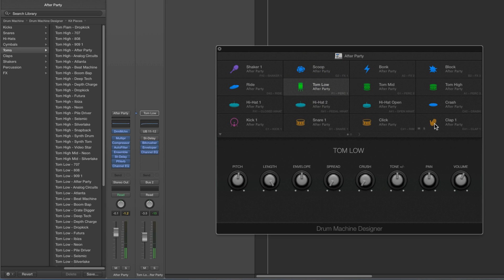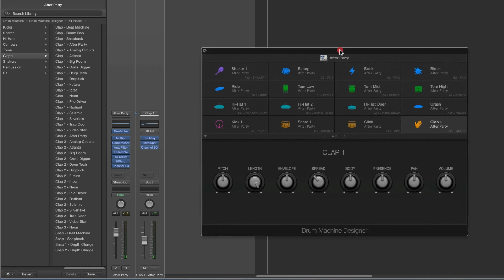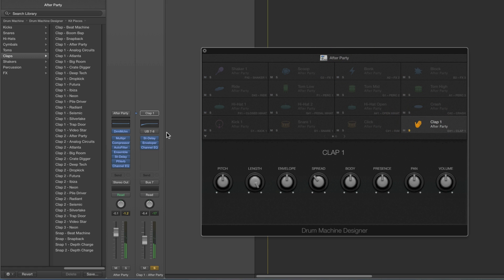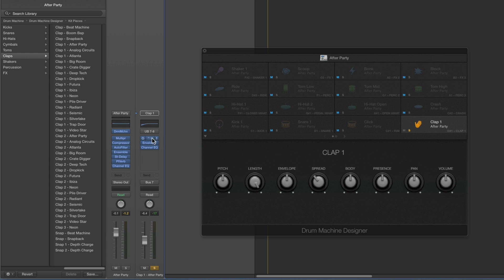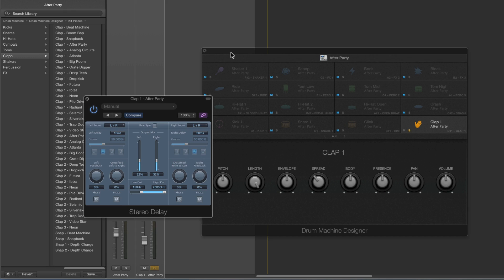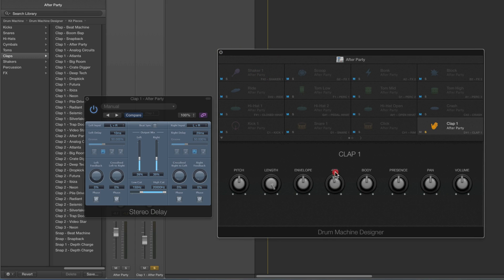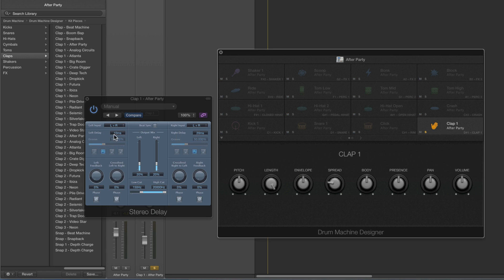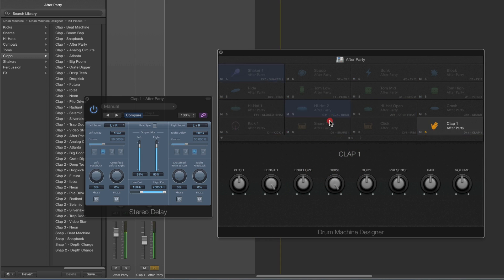Another common smart control is the spread control, found on the hi-hat, tom, and clap. Here's the clap pad and its UltraBeat output 7-8. Where you see the spread control, there's a stereo delay plug-in on the output. The spread control sets the delay time — it's a very short 10 and 20 milliseconds left-right delay — so turning it up creates stereo spread by sending a short delay hard left and right. You'll see that on a lot of voices.